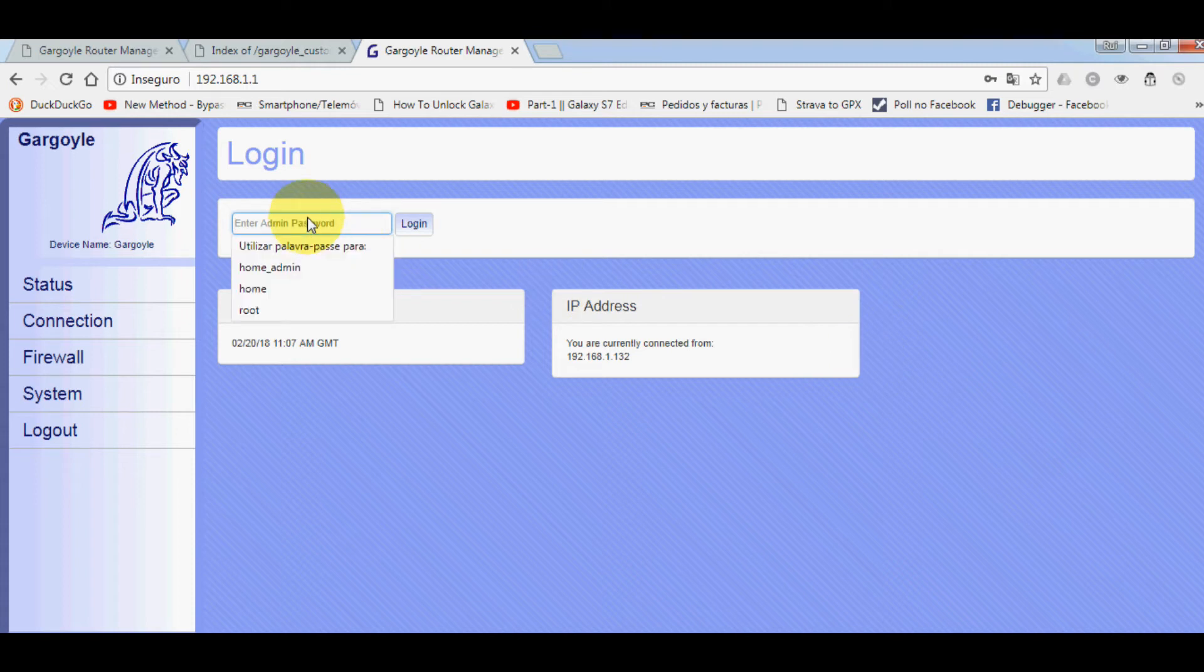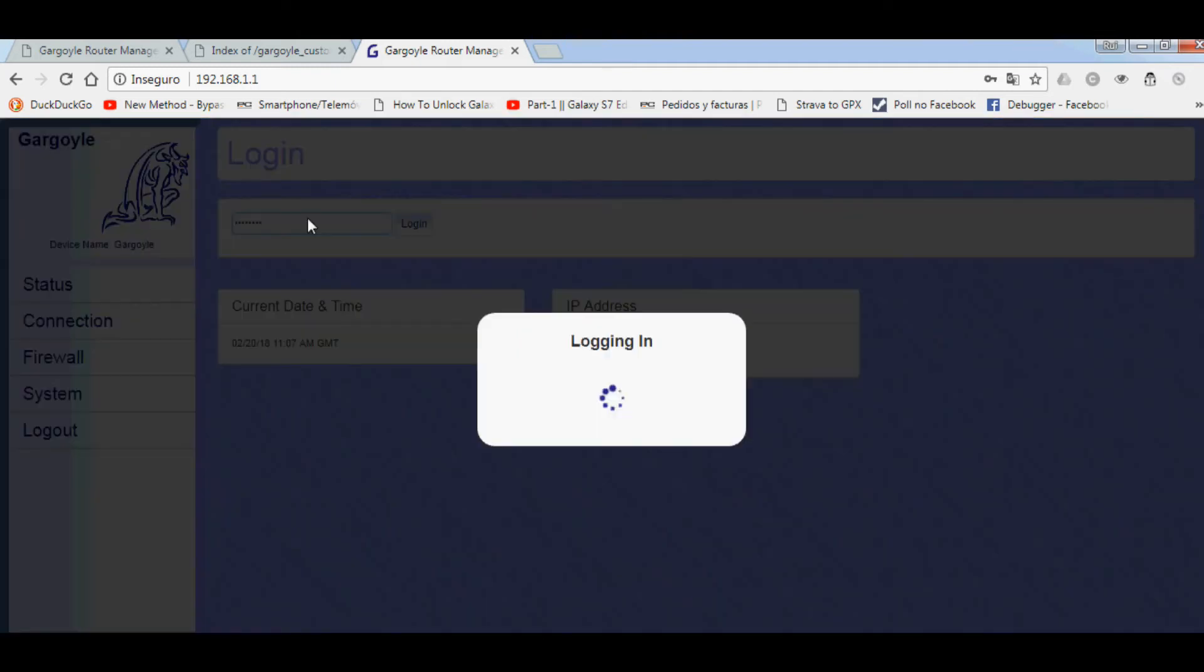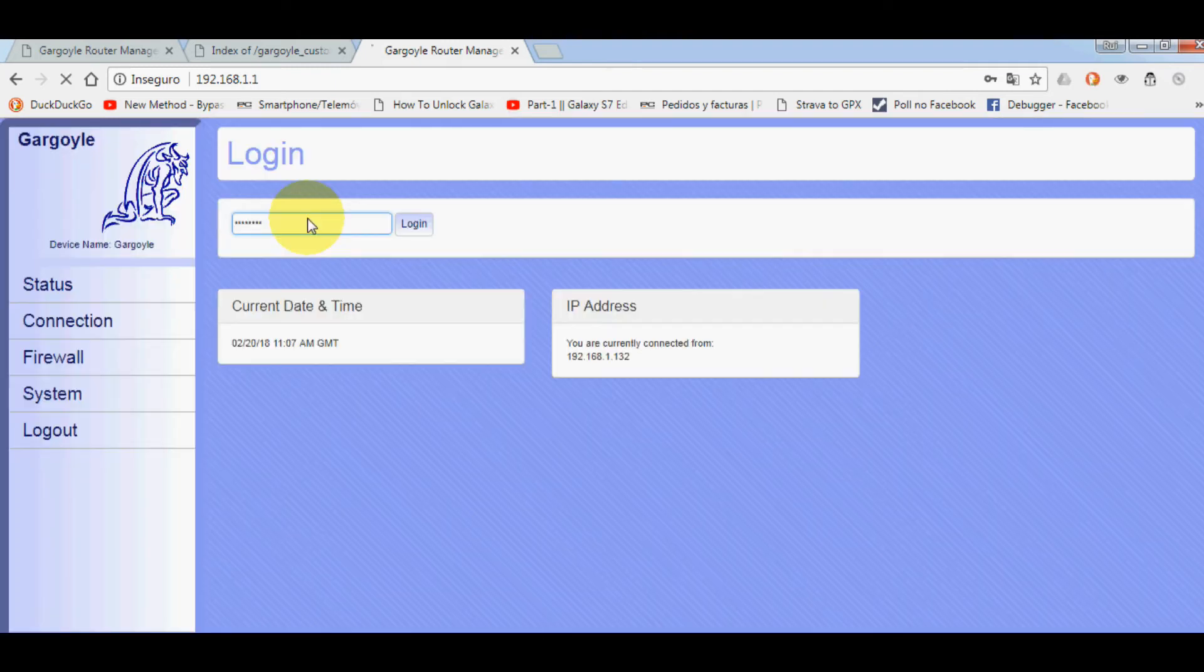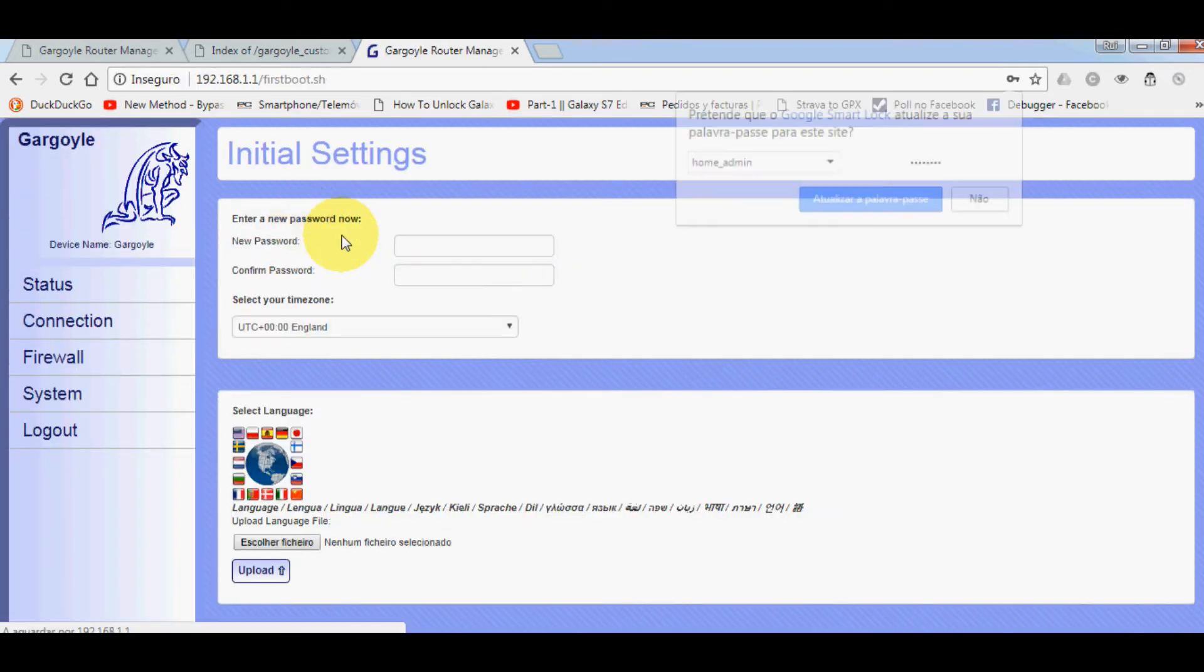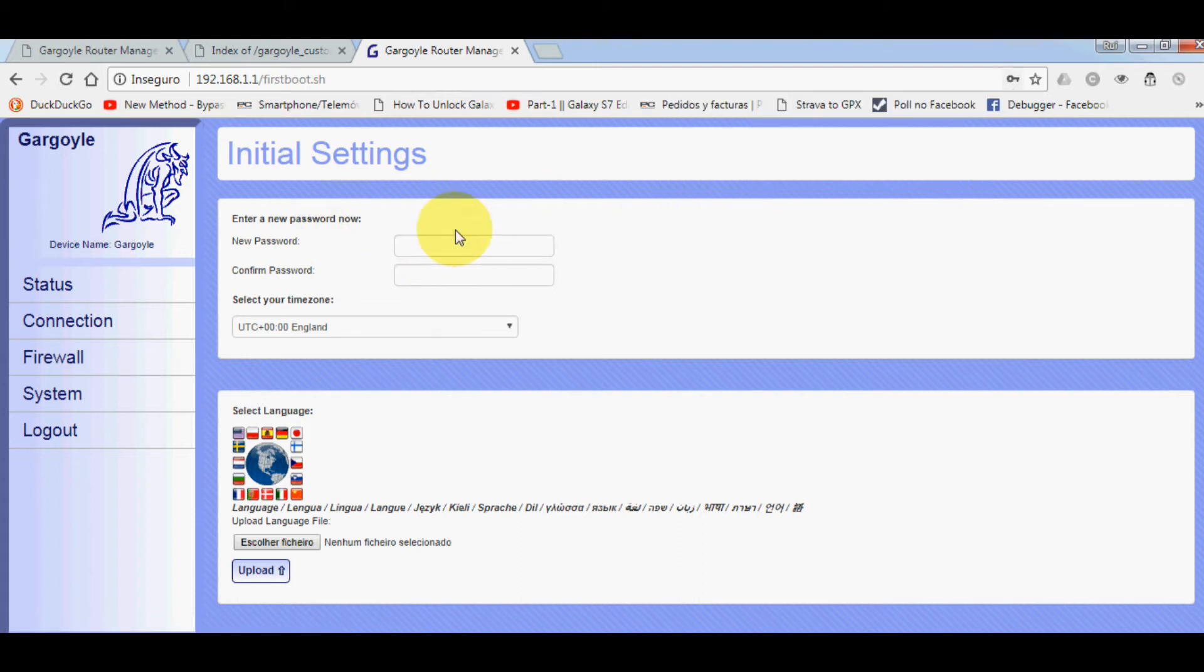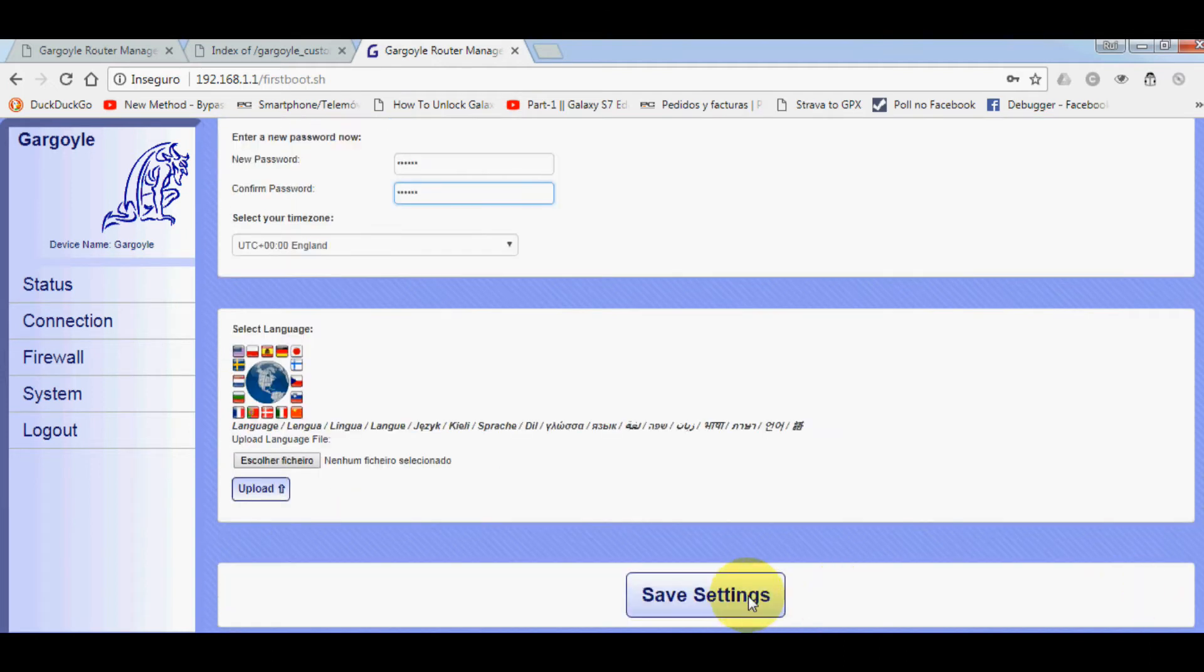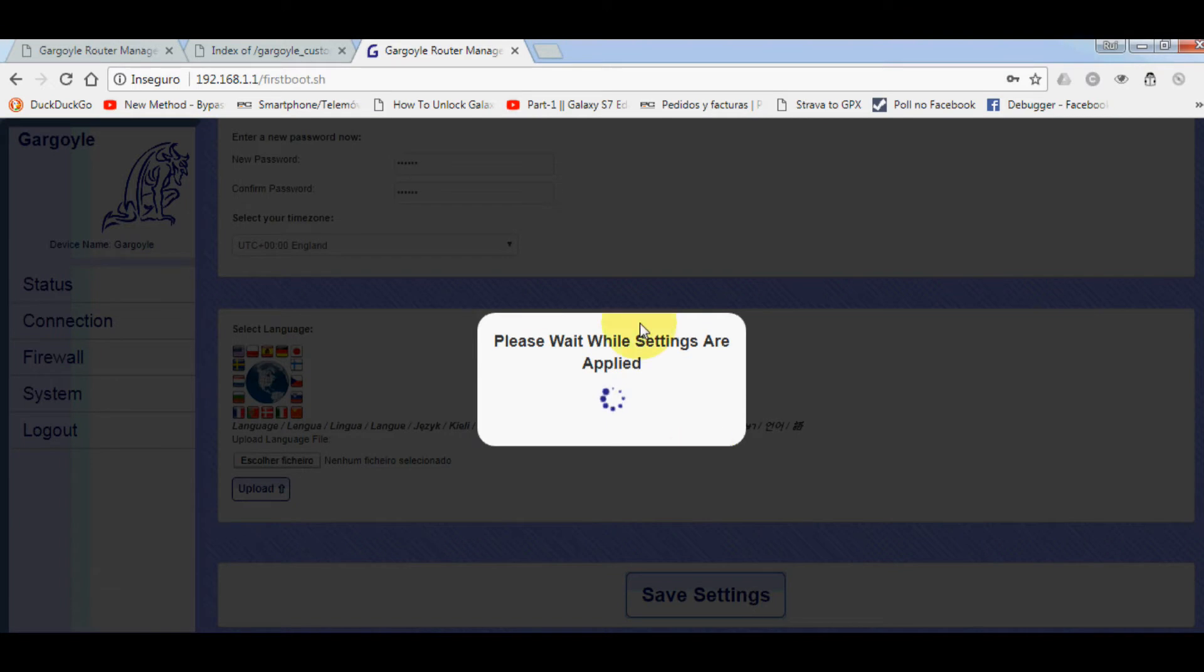Here we have it. The default password for the first time is lowercase 'password'. It's going to ask you for a new password. I'm just going to put a simple password here. Save settings. This is actually the first time I'm seeing this.